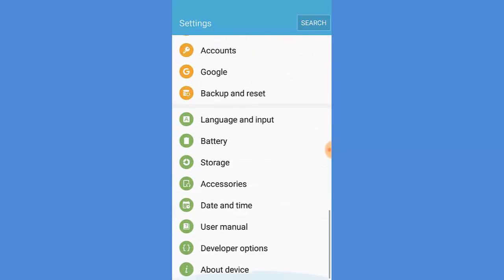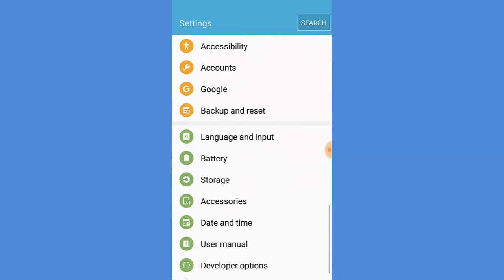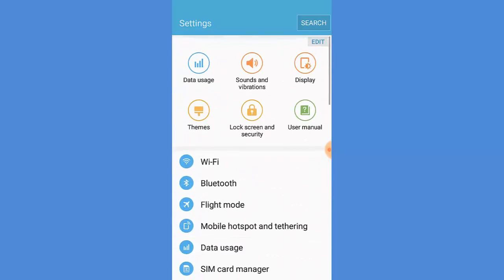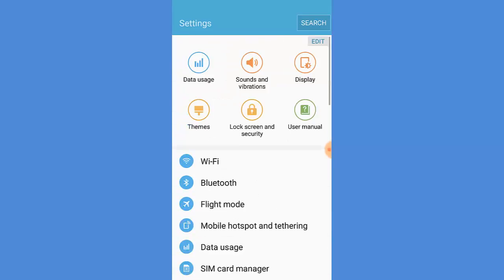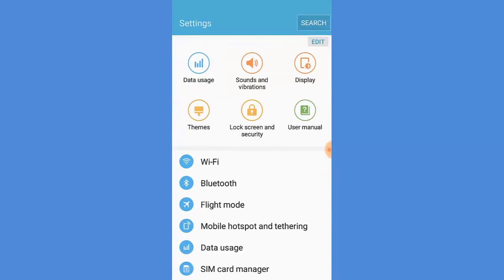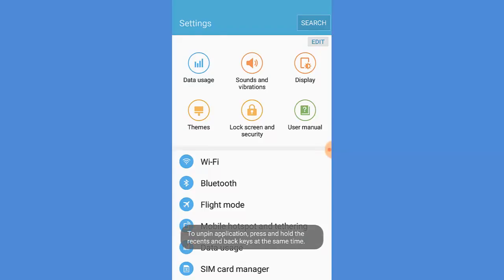To go to the other app, I have to unpin the window. To unpin the window, I tap and hold Recent and Back at the same time.